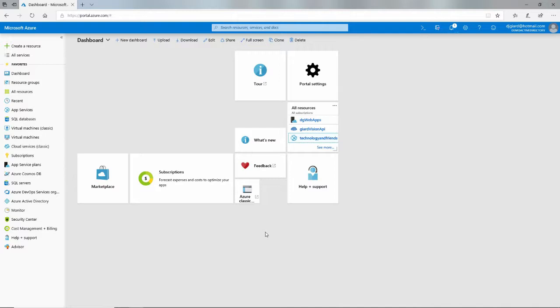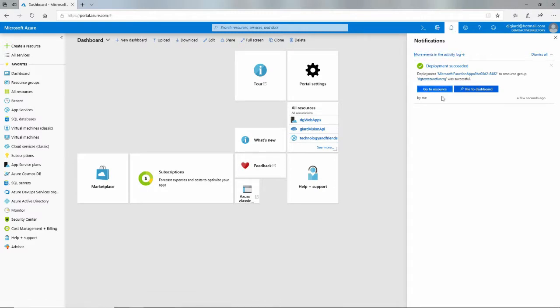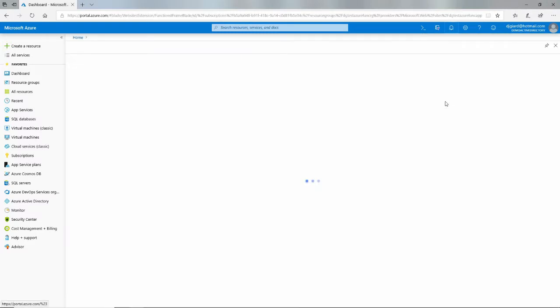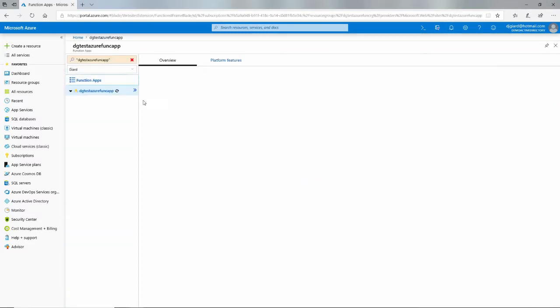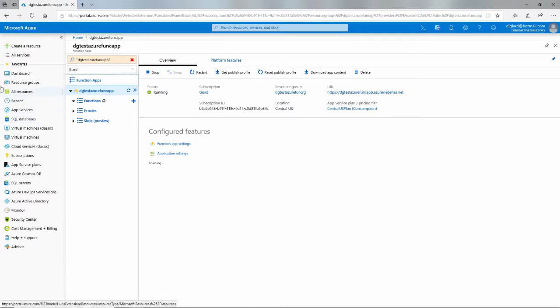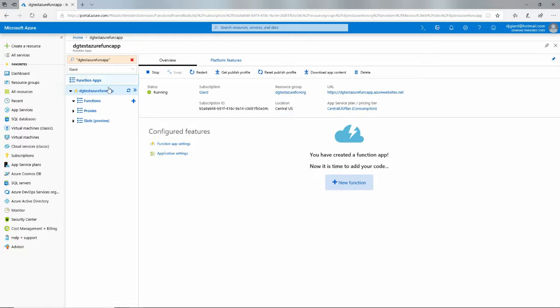This takes about 60 seconds or so. I'm going to pause the video and return when the function app is created. We're back — about a minute later, and here is our resource. Clicking on it takes us to our function app: DGTestAzureFunkApp right here.